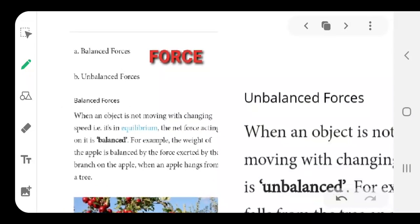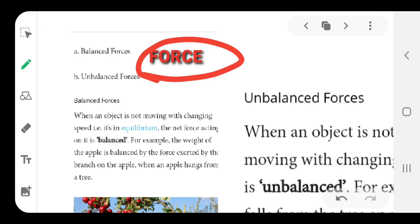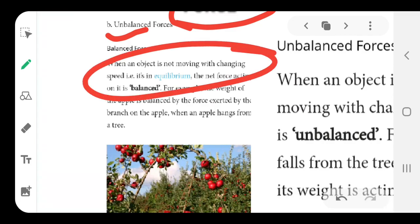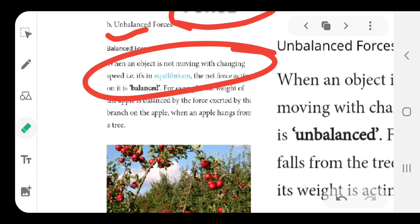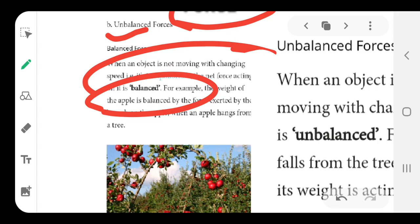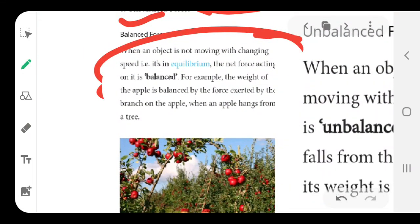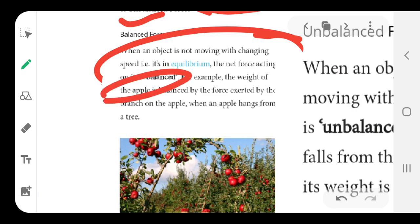Force is the product of mass times acceleration. We also have some types of force: one is called balanced force, the other is unbalanced force. What are balanced forces? When an object is not moving with changing speed — that is, it is in an equilibrium state — the net force acting on it is balanced, and we say the force acting on the body is balanced. The example given is that the weight of an apple is balanced by the force exerted by the branch of the tree, so the apple keeps on hanging.